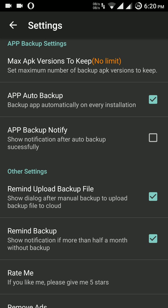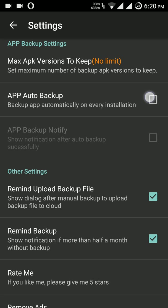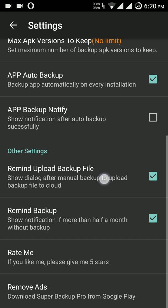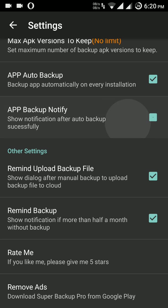If you have this option ticked up, then the application will automatically take the backup of newly installed applications. With this checked, it will notify us that the backup has taken place. So these are the options.